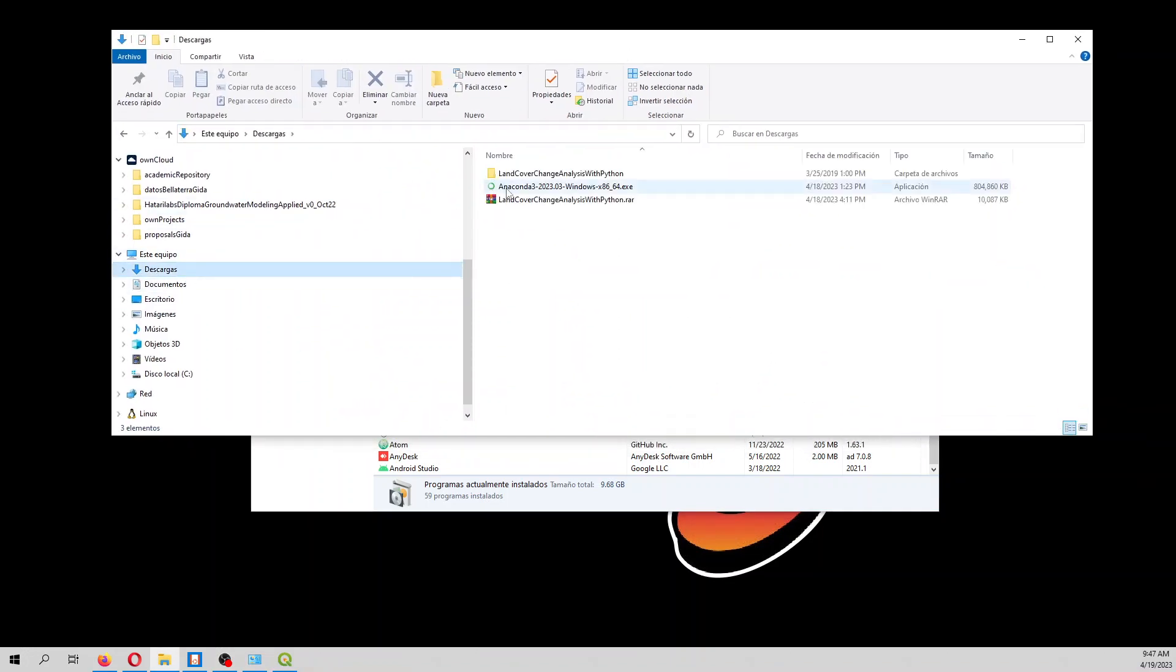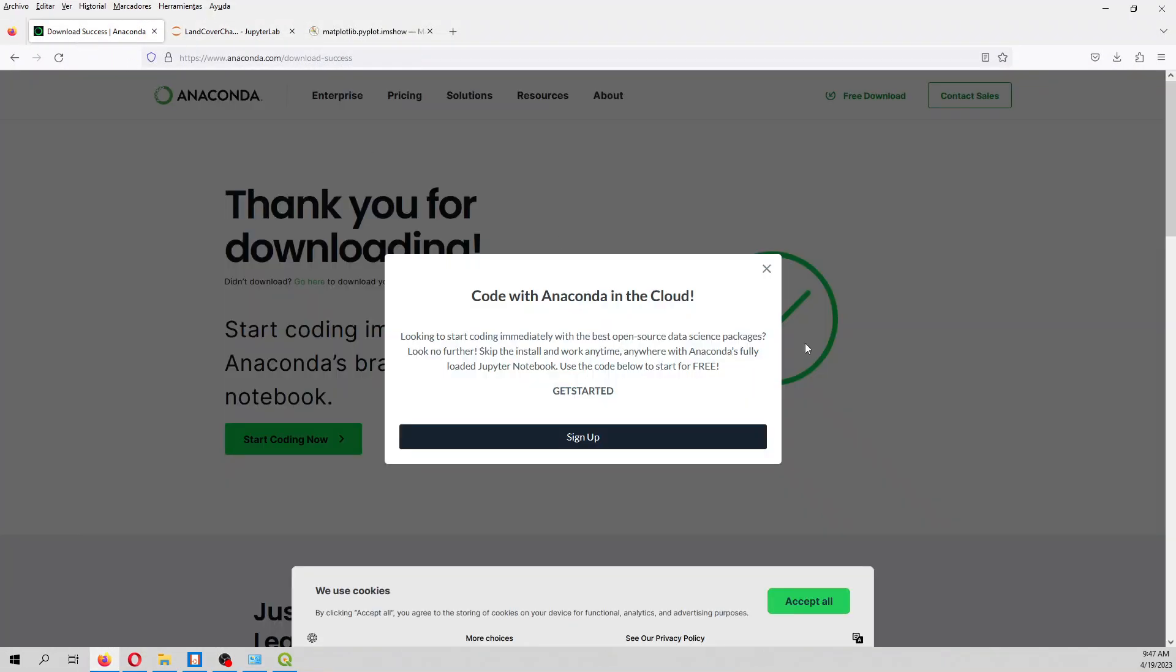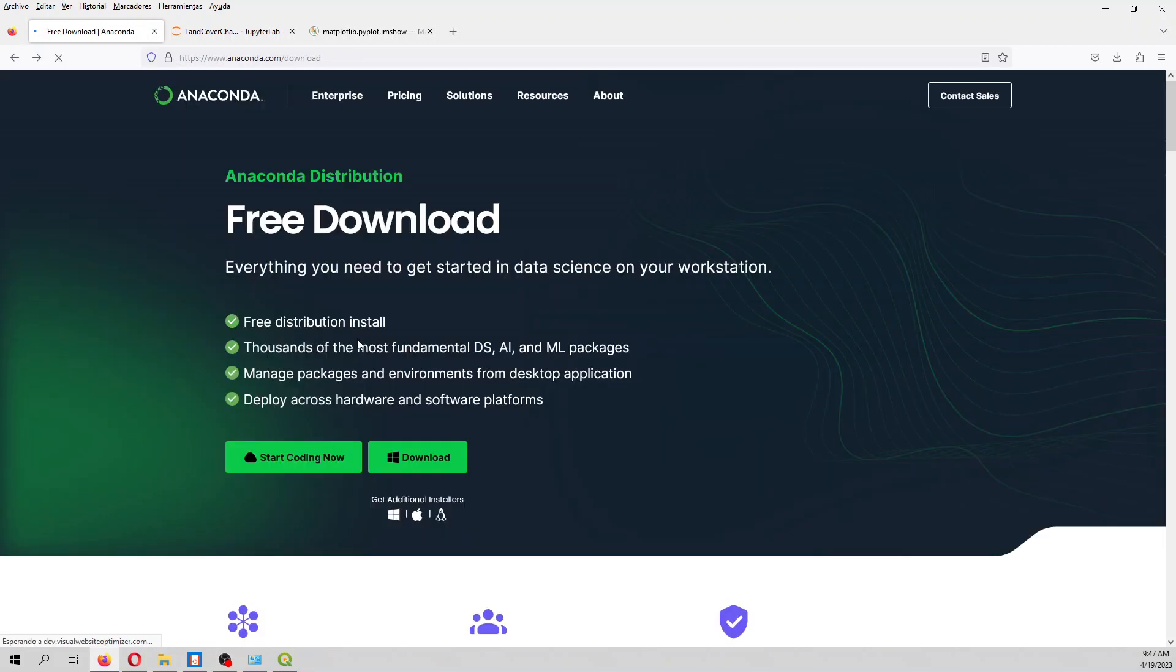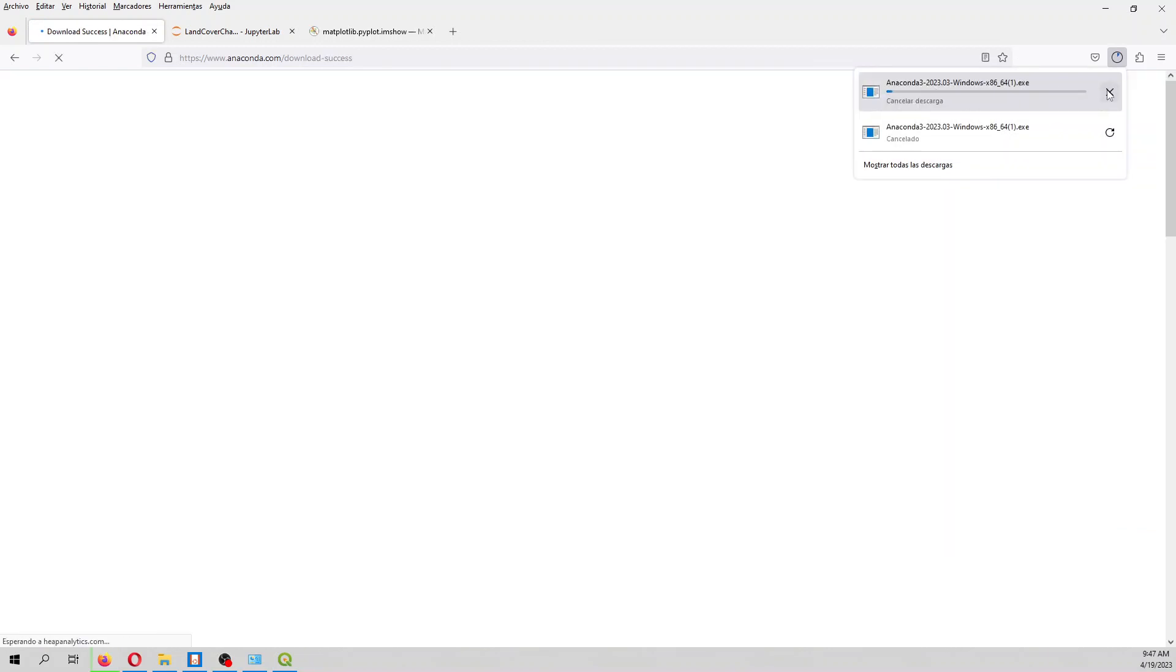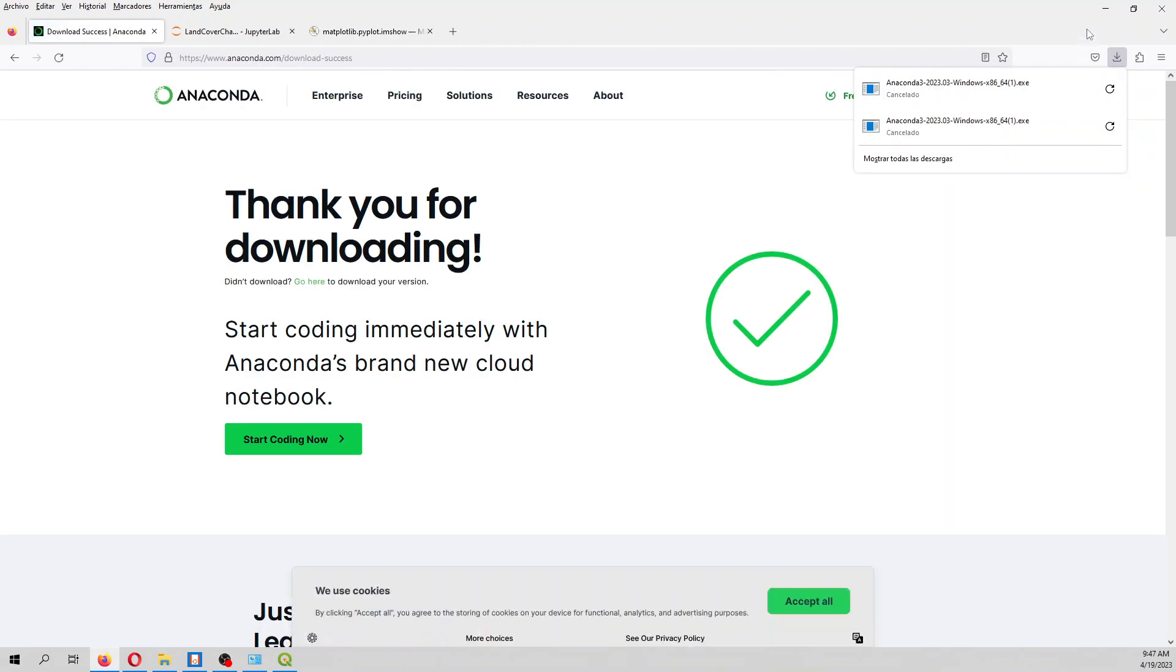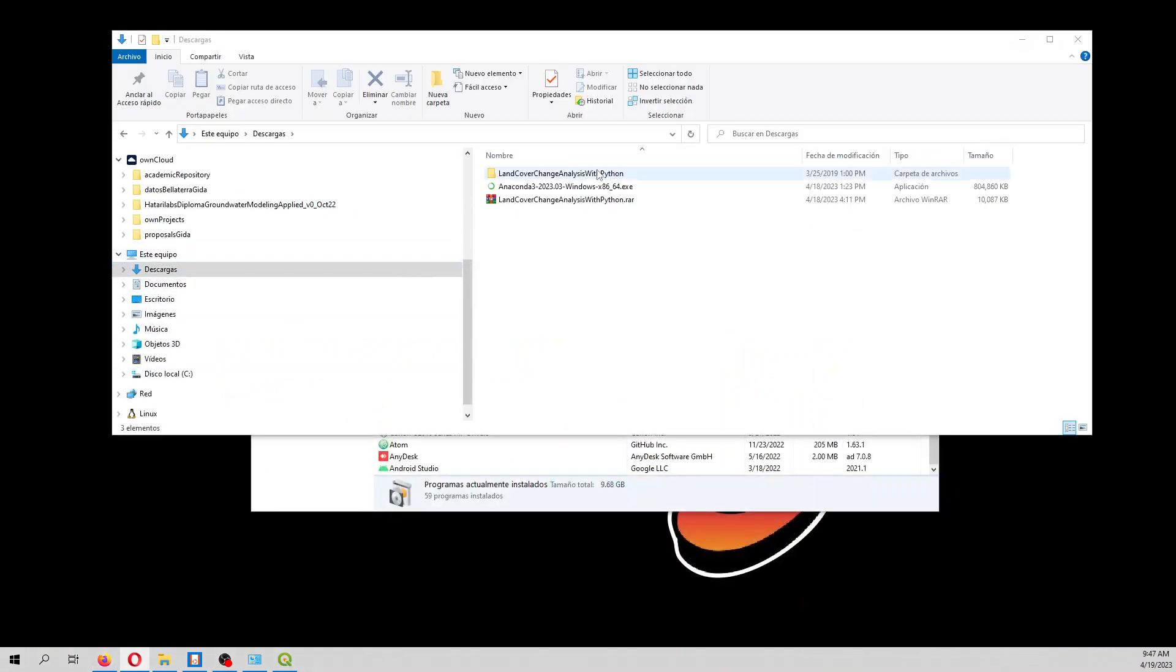Then you have to download the Anaconda distribution from its website. So you just download the version. For this tutorial, the version is 2023.03.